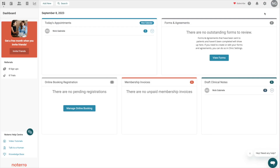Hi everyone, it's Nick here from Notero. Today I'm going to be talking to you about clinical note templates — how to create them and how to use them in the system.